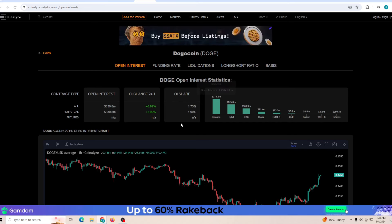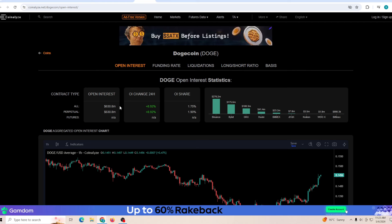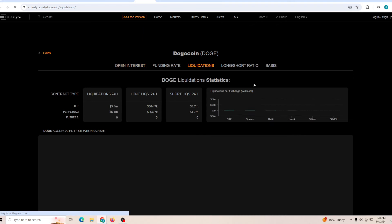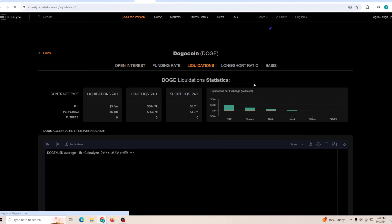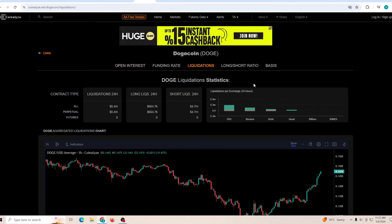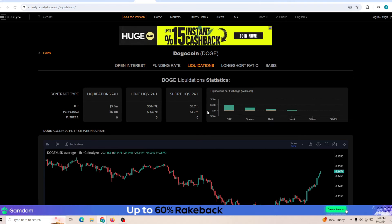If we talk about the open interest, it has increased by 9% today with the open interest exceeding 600 million. Yesterday I mentioned how staying above 600 million is extremely important and today we have regained that.